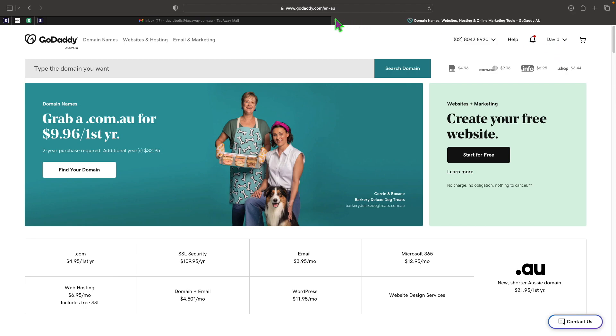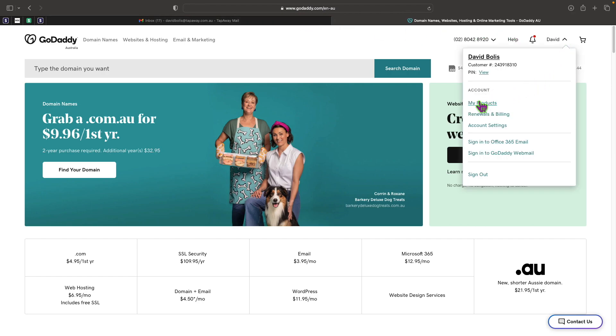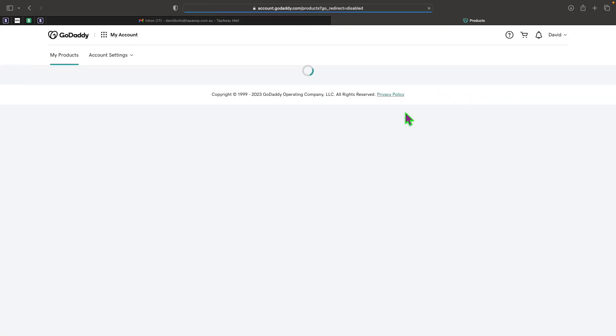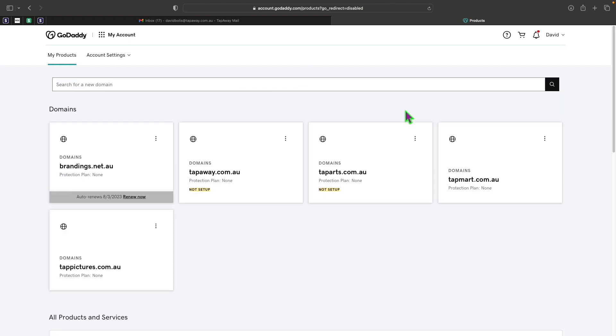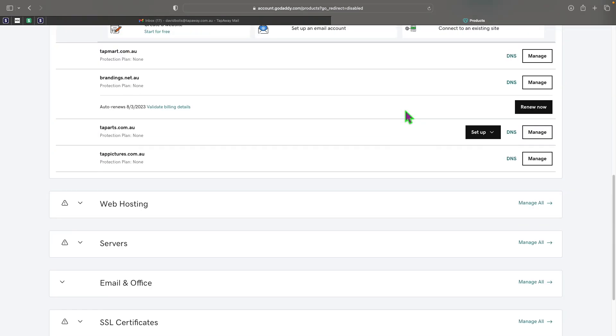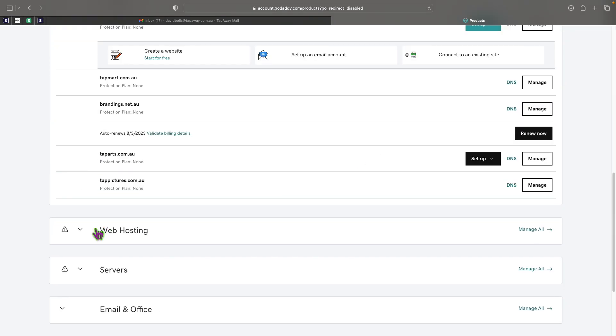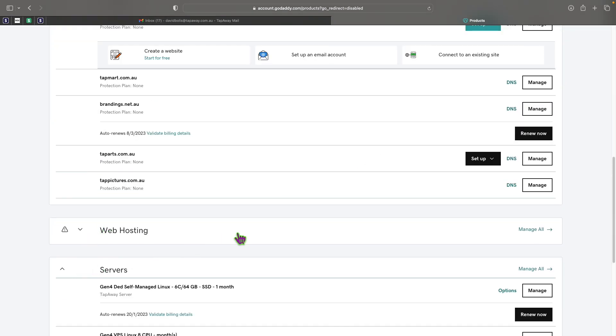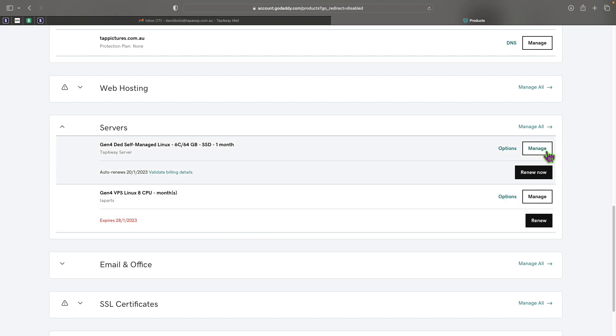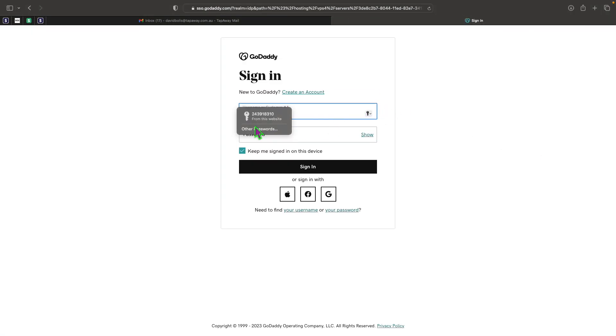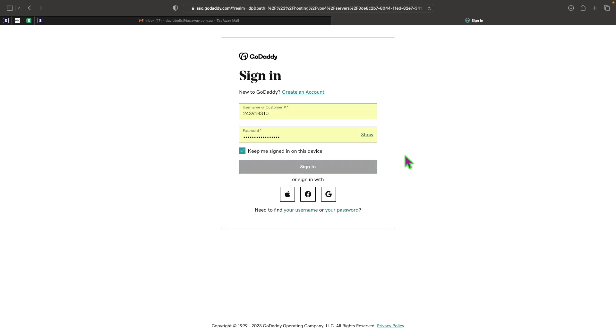So the first thing that I'll do is I'll just go to GoDaddy because that's my provider, and I'll go to my products. This part is the only part that could be a little bit different, but I'll explain where it doesn't get different. Then I'll just go to the server that I want, in my case it's this server. I'll click on Manage and it might ask me to log in again here just for extra security.